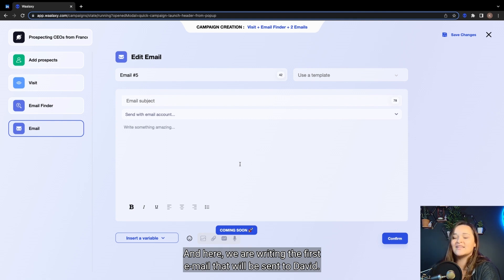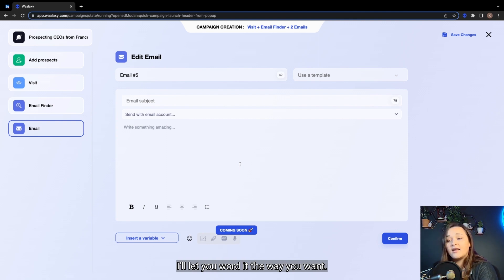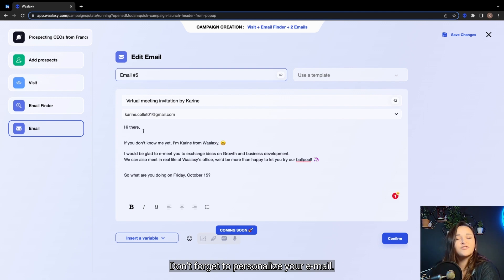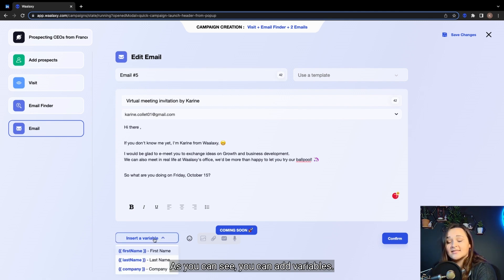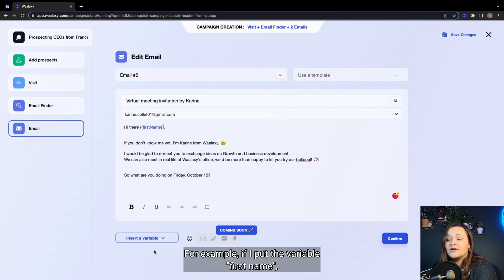And here we are, writing the first email that will be sent to David. I'll let you word it the way you want. Don't forget to personalize your email. As you can see, you can add variables. For example, if I put the variable first name,